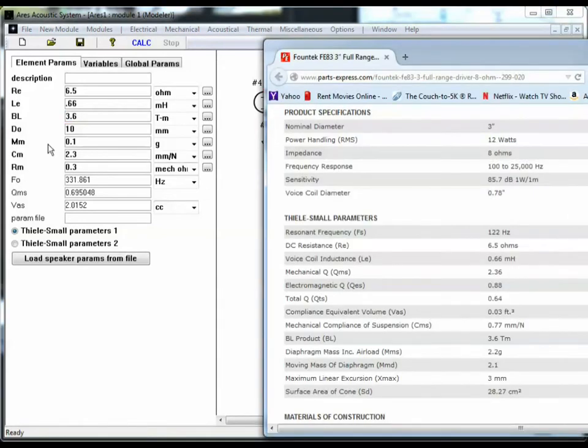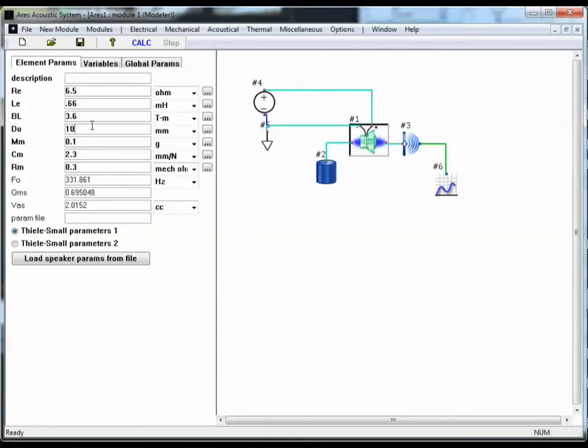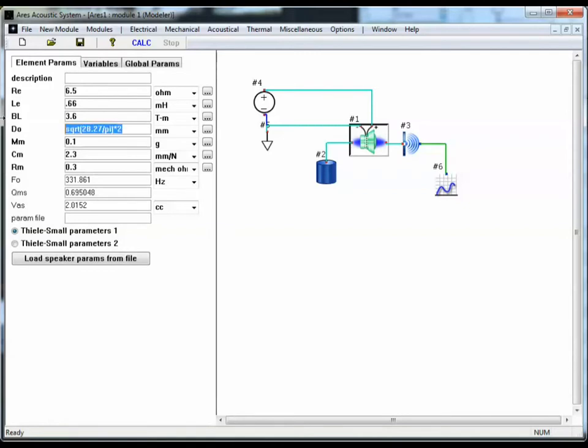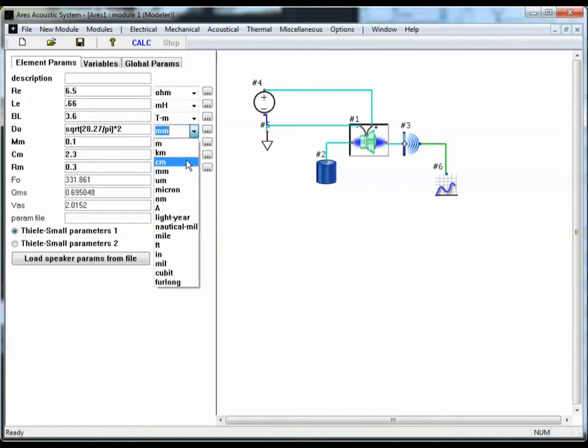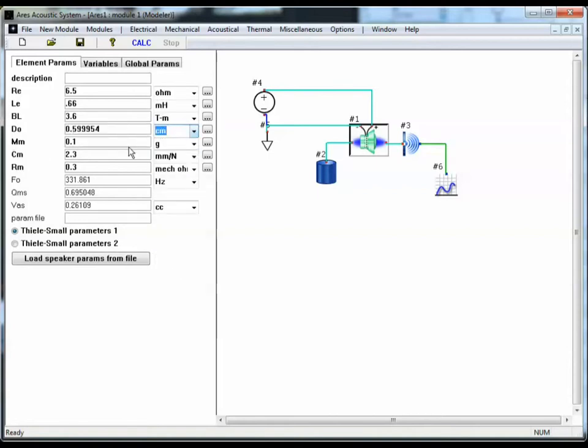For the diameter, they're not giving a diameter. They're giving a radiating surface area, so let's copy that value. And in Aries, you can type equations in for the parameters. So I'm going to type square root of the surface area divided by pi. That will give us the radius. We need to multiply that by 2 to give us the diameter. We've got this in millimeters though, so let's convert this to centimeters. Paste that back in, so there's our expression for the diameter in centimeters.